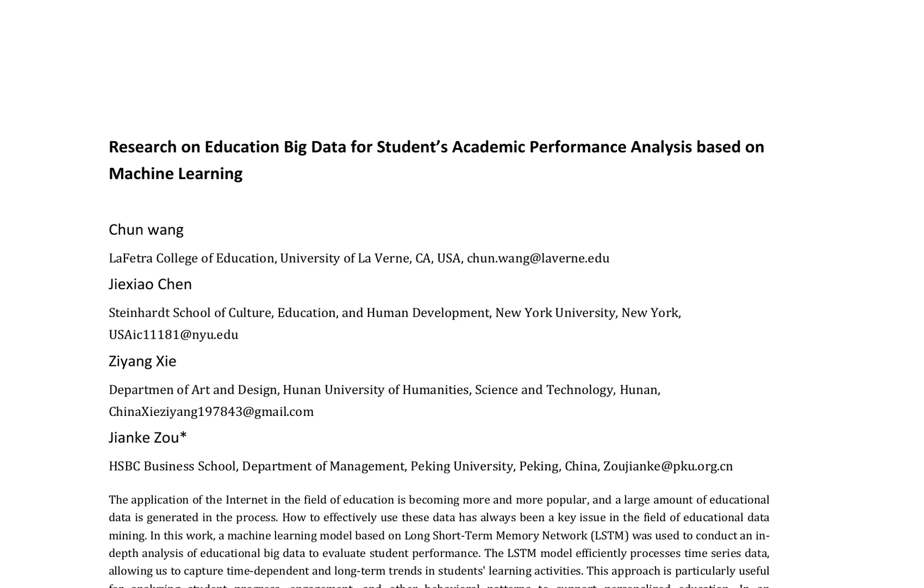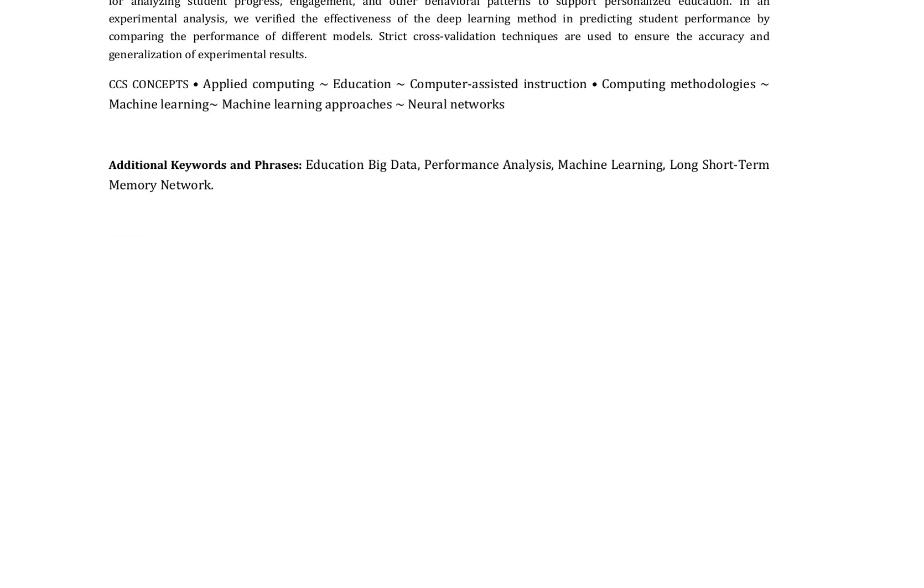This approach efficiently processes time series data, allowing for the capture of time-dependent and long-term trends in students' learning activities. The study verifies the effectiveness of the deep learning method in predicting student performance by comparing the performance of different models.